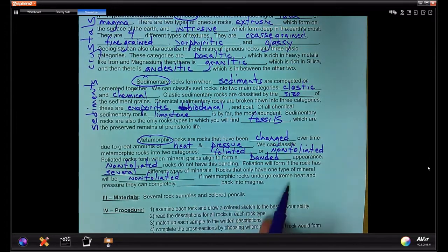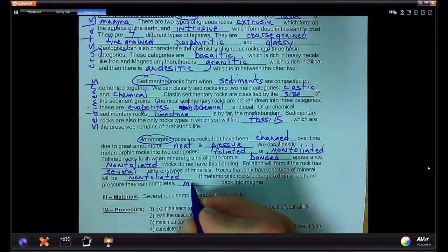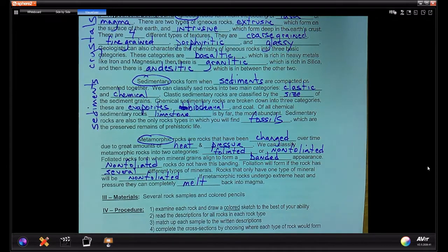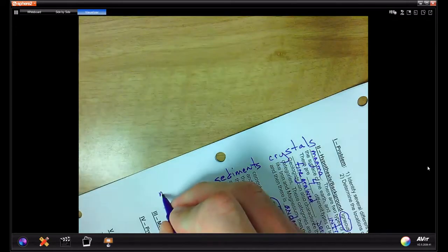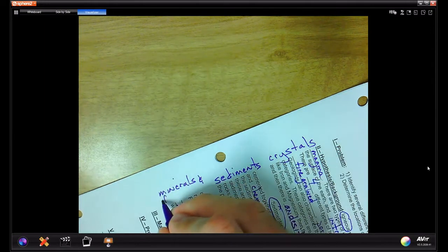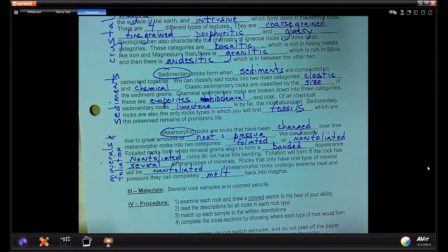Metamorphic rocks undergo extreme heat and pressure — they can actually completely melt back into magma. The main characteristics to look at for metamorphic rocks are minerals and whether or not foliation forms due to the heat and pressure.